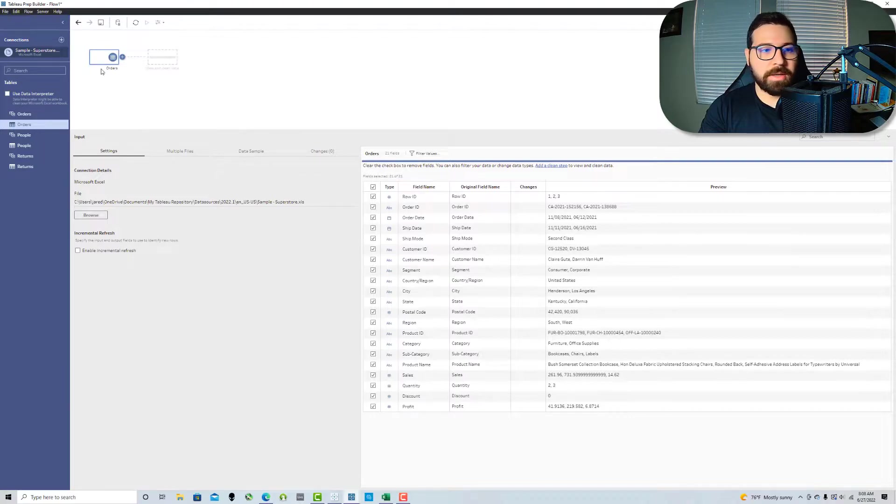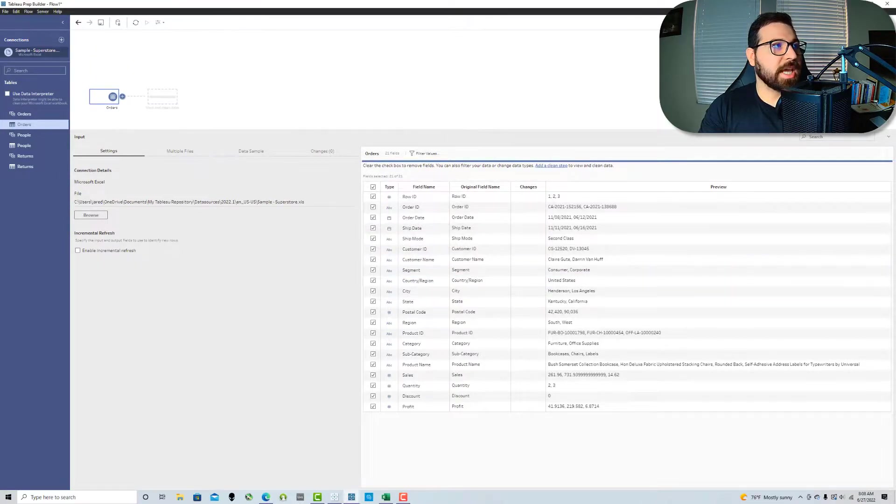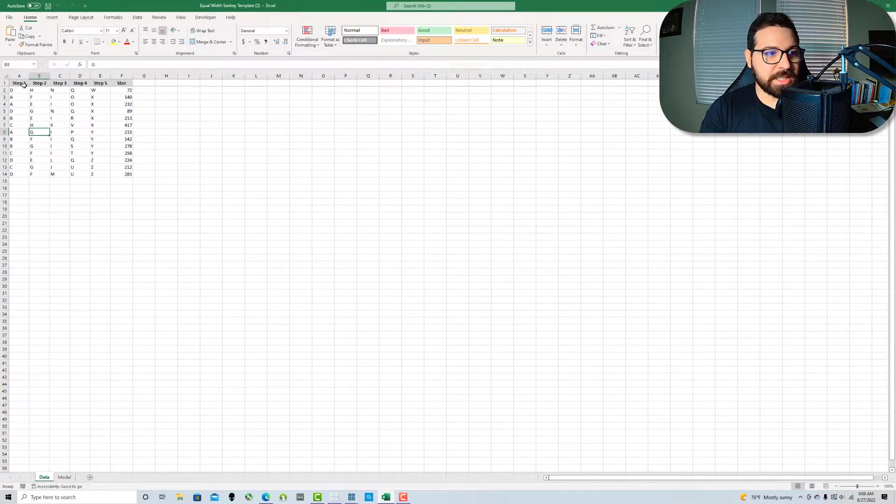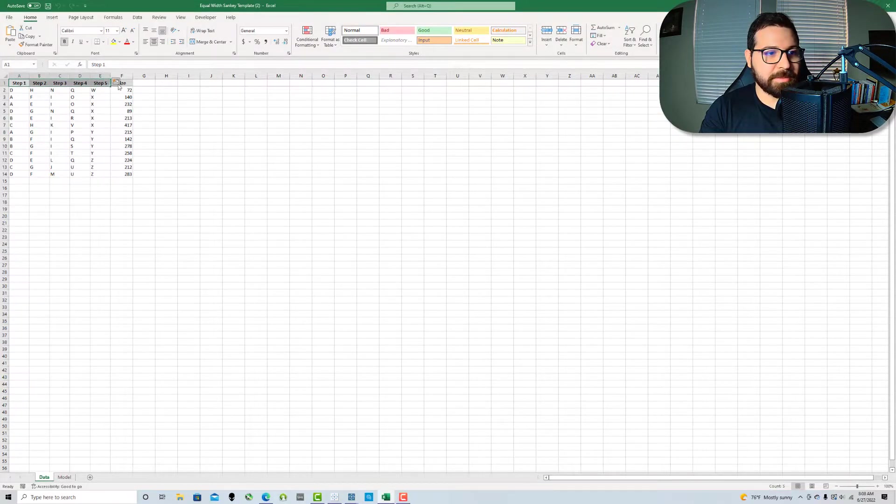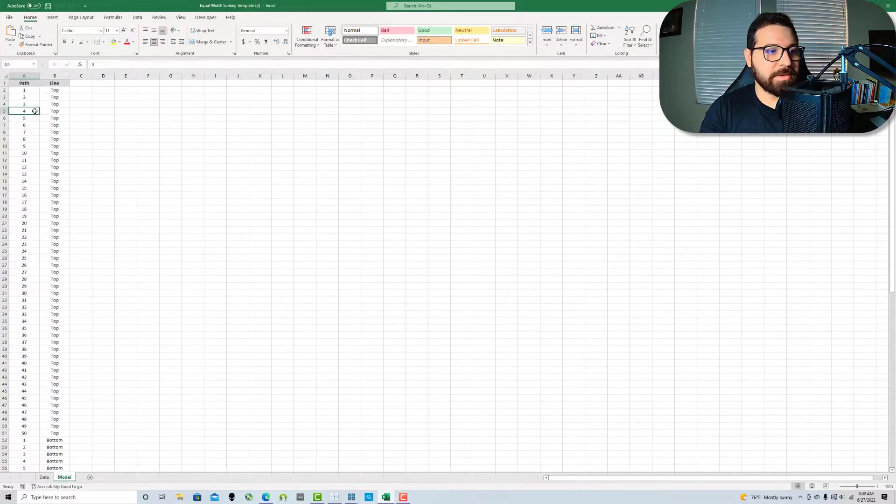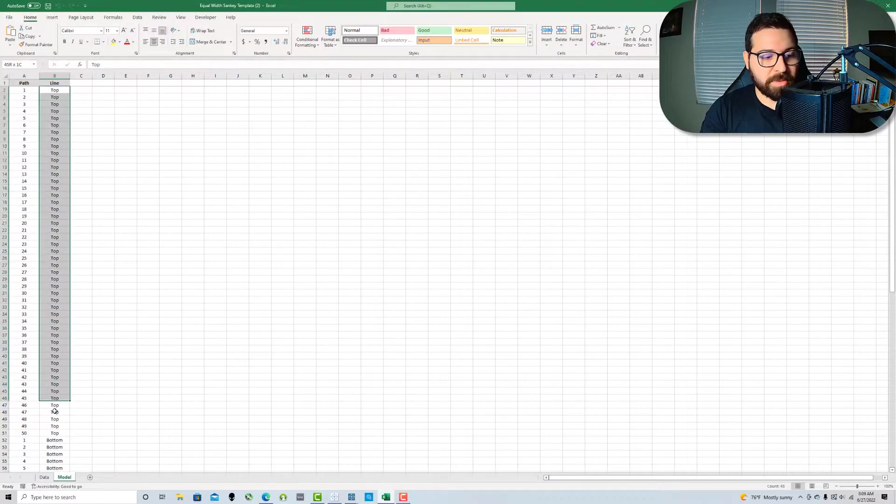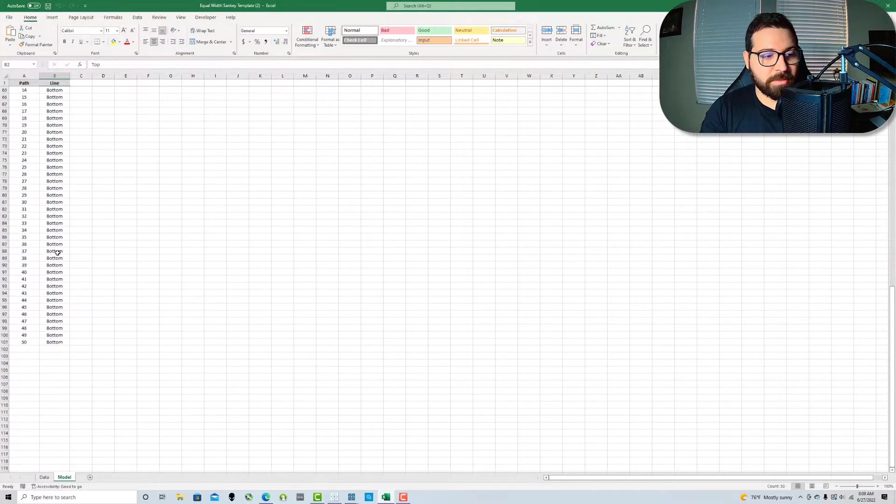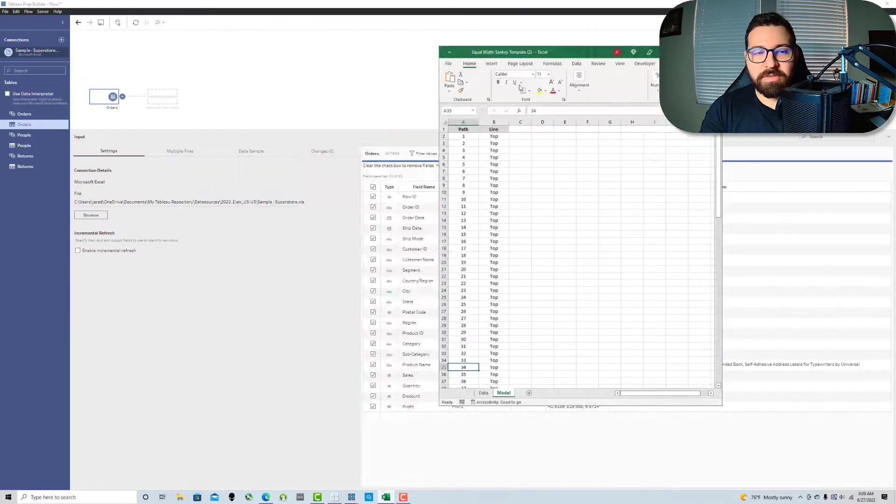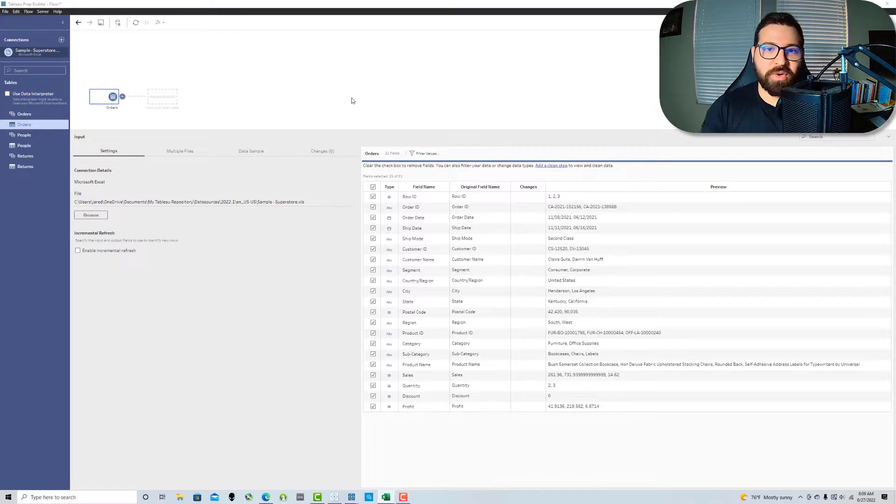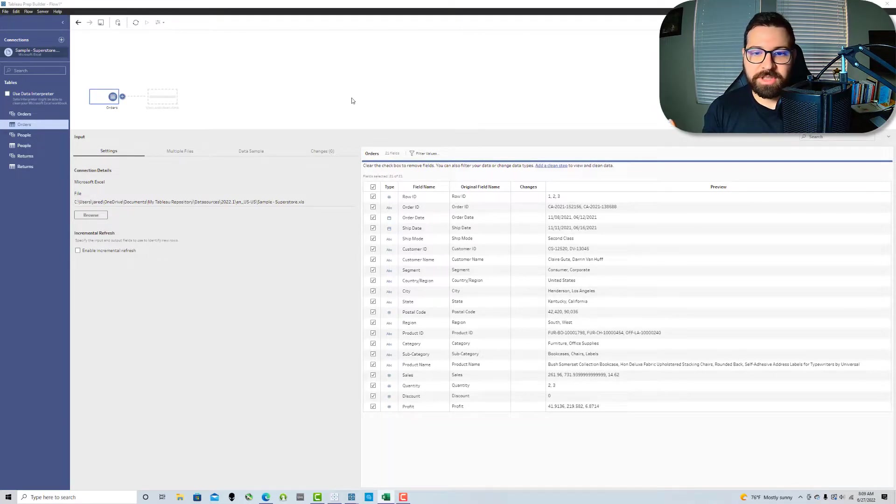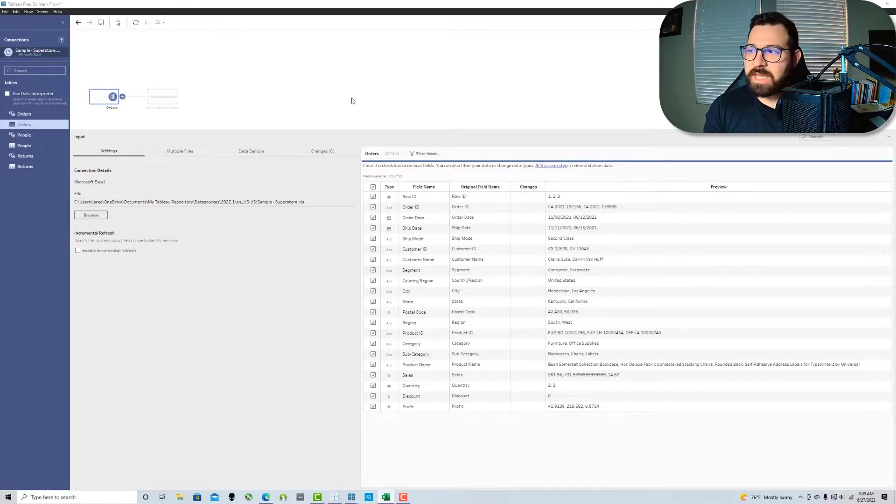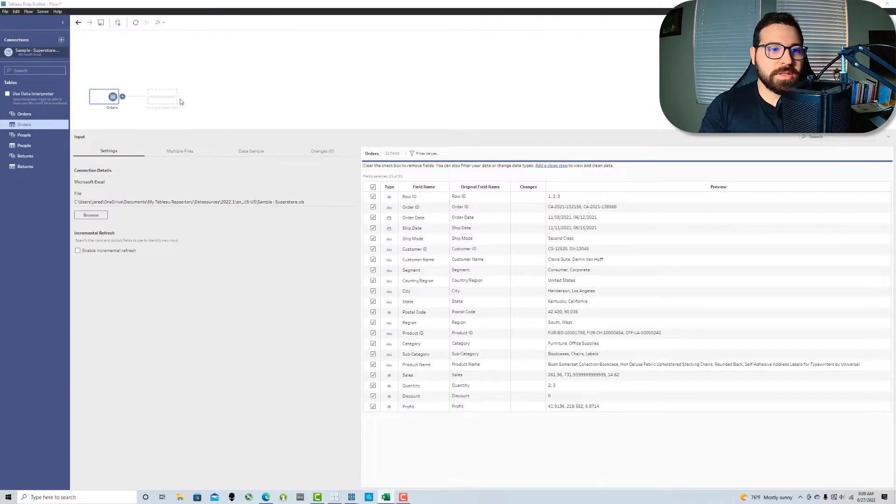So the first thing we're going to do is we're going to use the orders sheet. So we'll pull that in and if we take a look at the original dataset, we've got this data sheet, it's got five steps, it's got a size column, and then if we go over here we've got the model sheet and we've got a path from 1 to 50 for the top line and then a path from 1 to 50 for the bottom line. So we're going to recreate this inside of prep and we're going to generate a scaffold within prep.